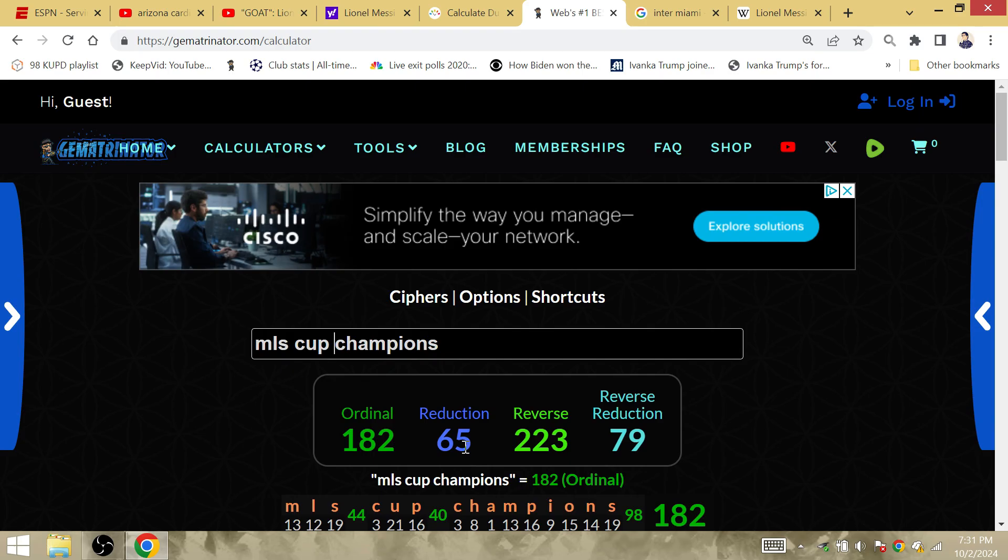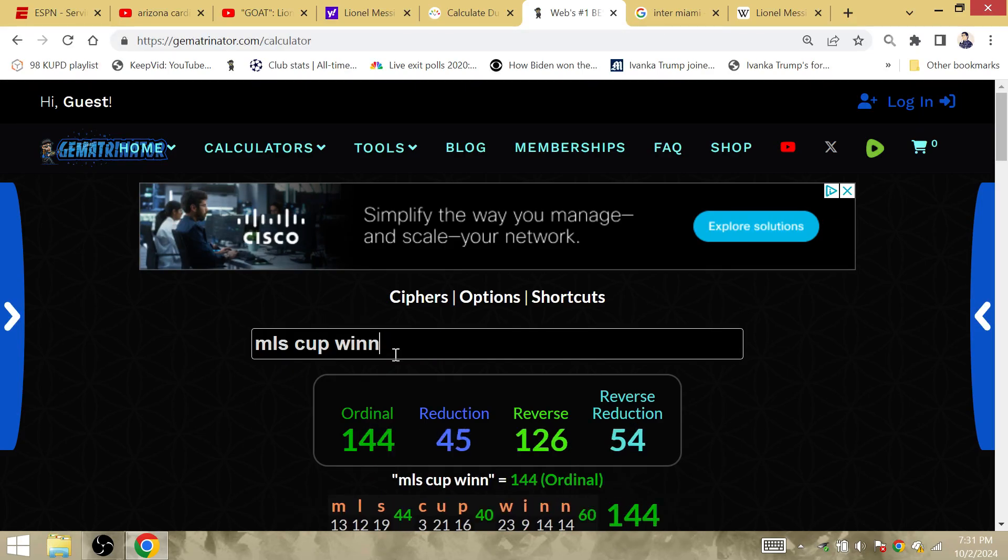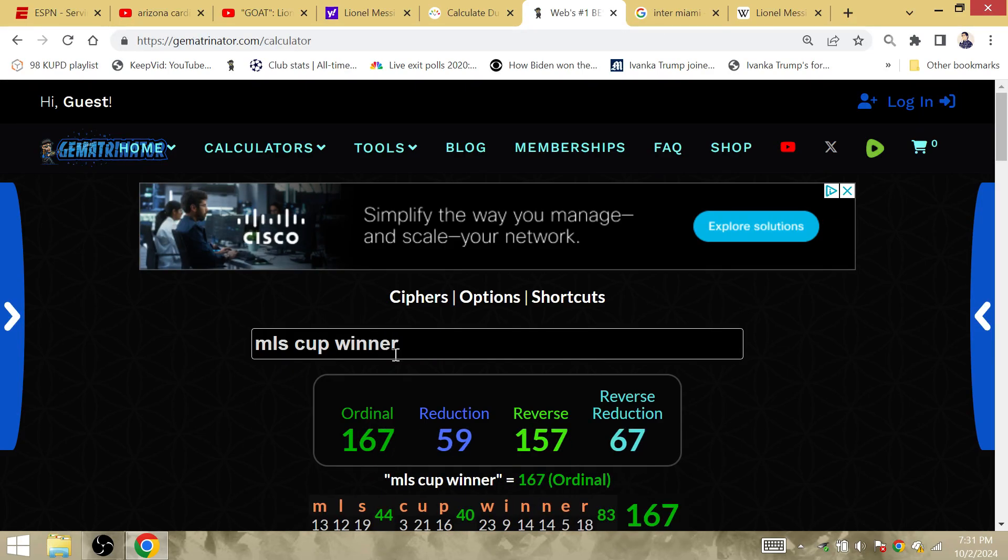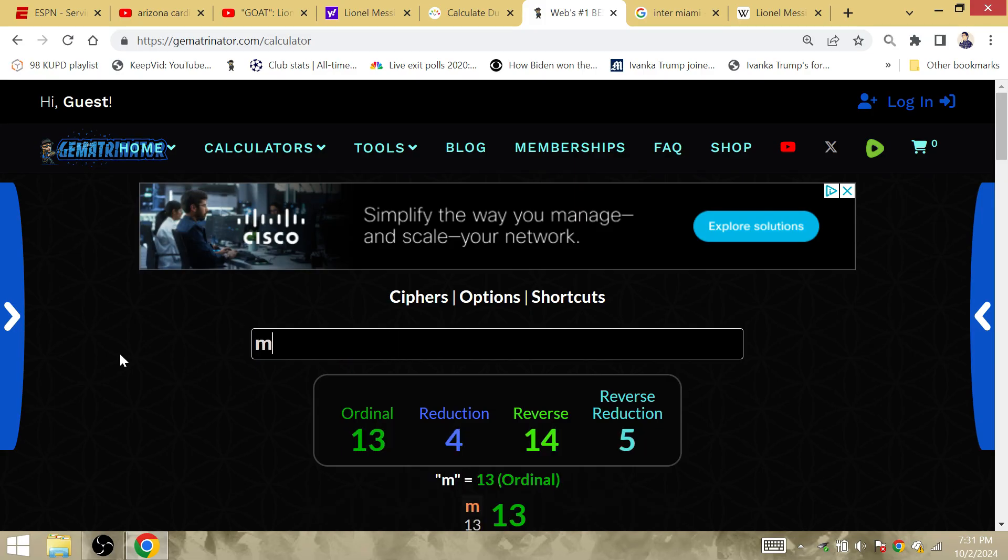MLS Cup champions is gematria of Messi, I'm just saying. MLS Cup winner, Miami Gardens.